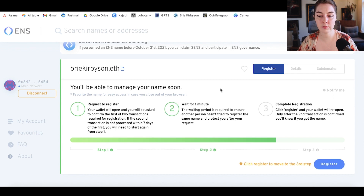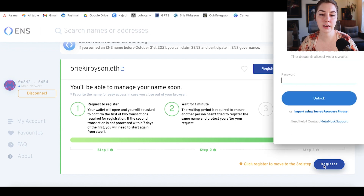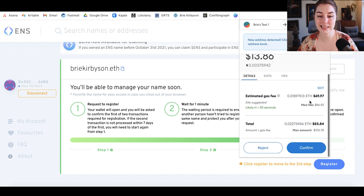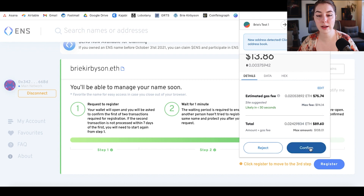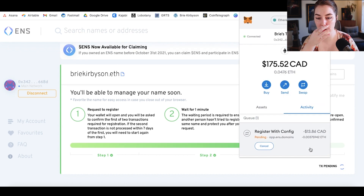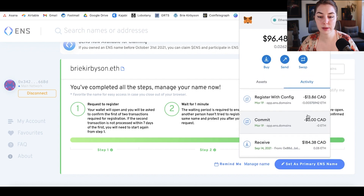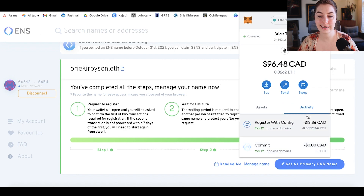The wait is over, the register button pops up. I click that again and it prompts me again from MetaMask. Here we have the estimated gas fee of $69.97 and the total amount is going to be $83.84 — the amount plus the gas fee. I confirm that and wait for the transaction to be confirmed on the blockchain. It has been approved and now I am complete — my ENS name is mine.